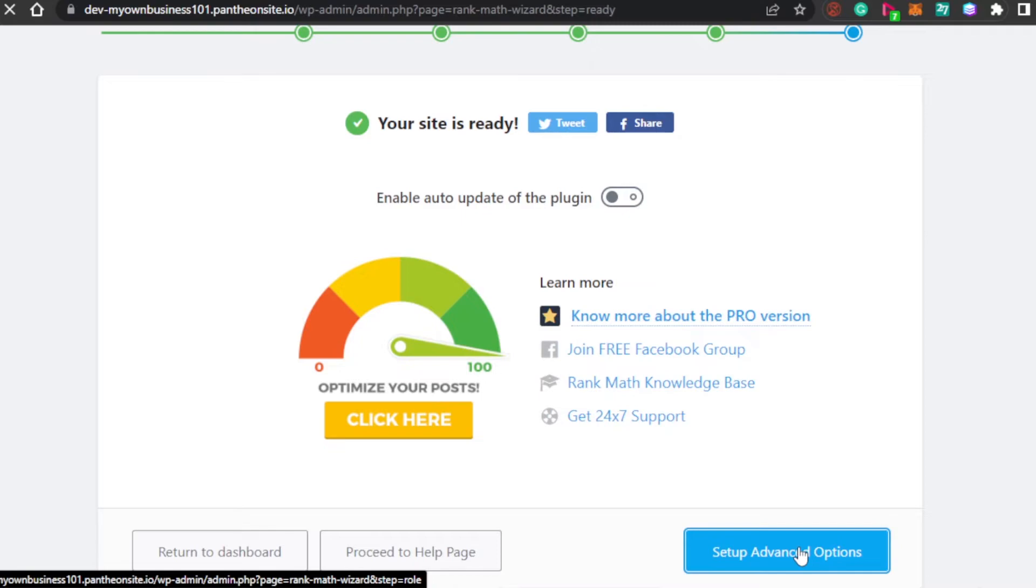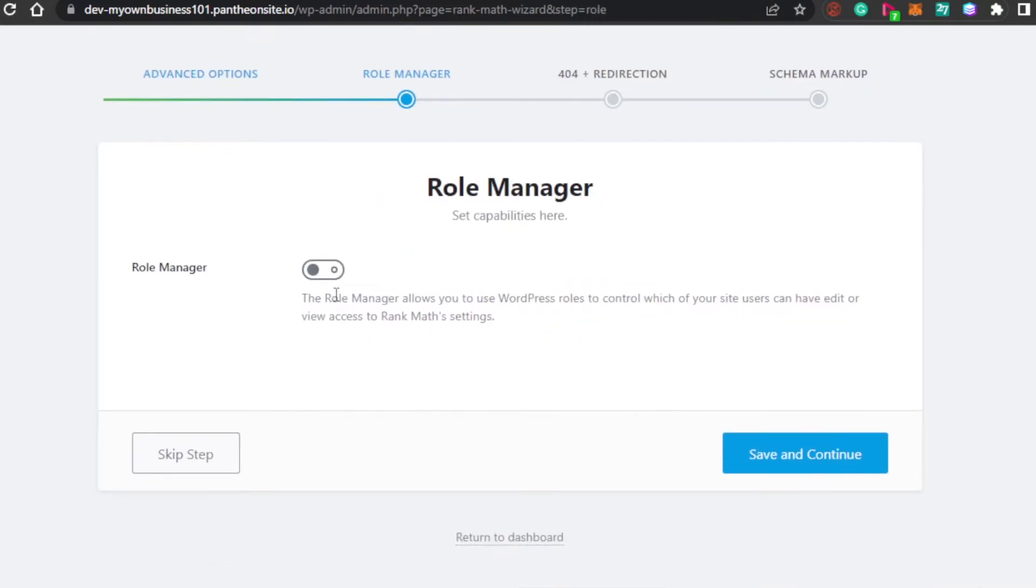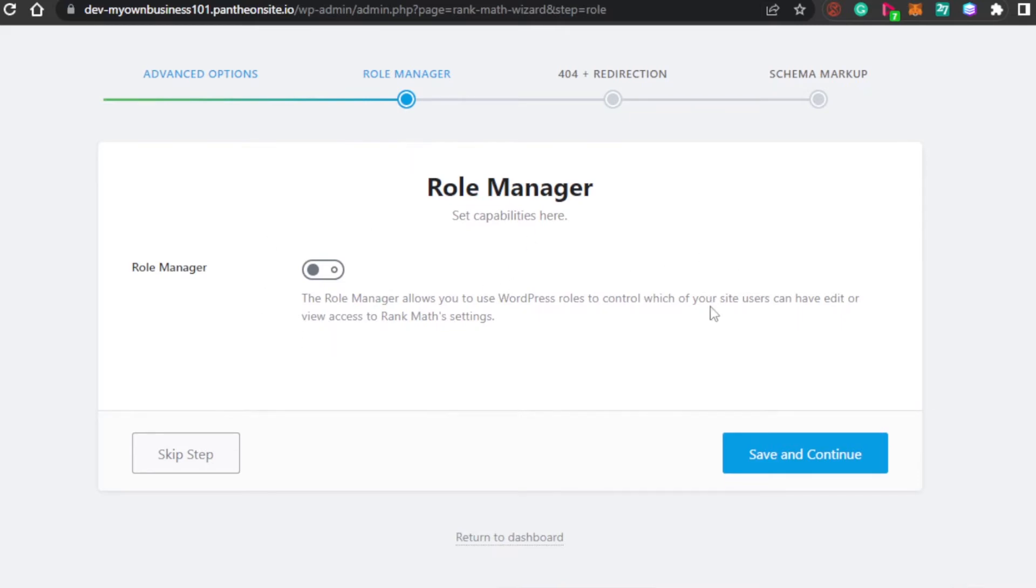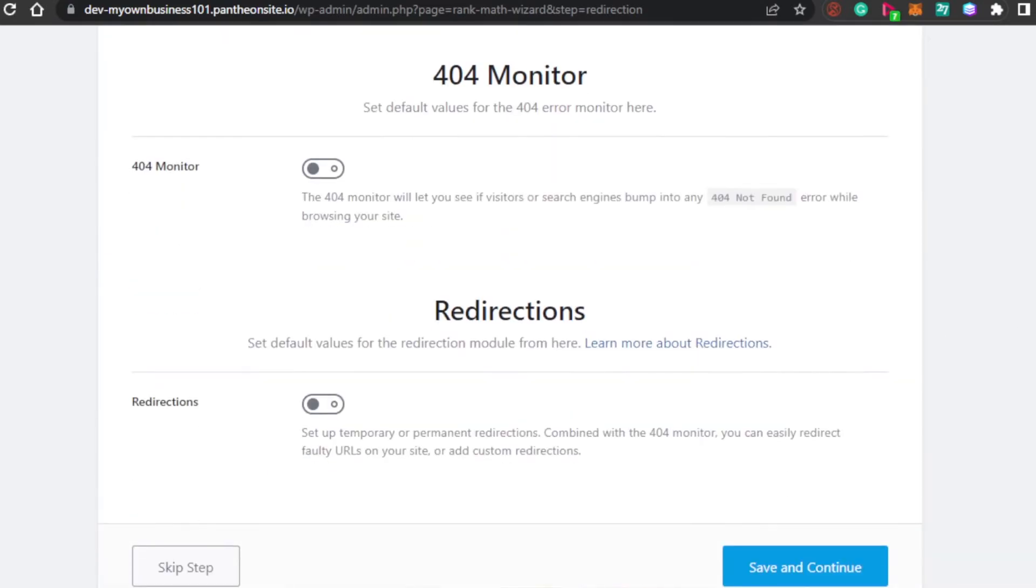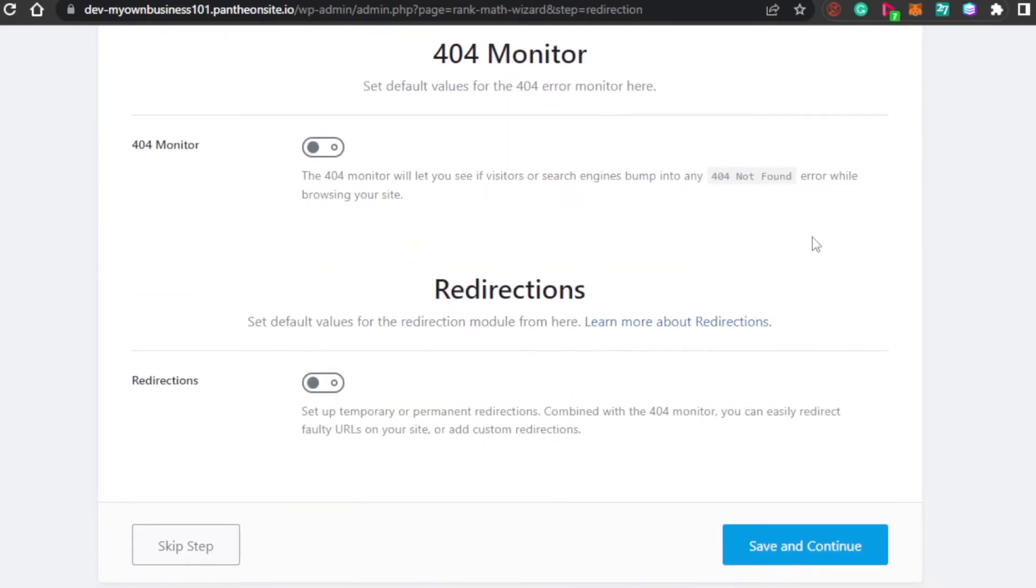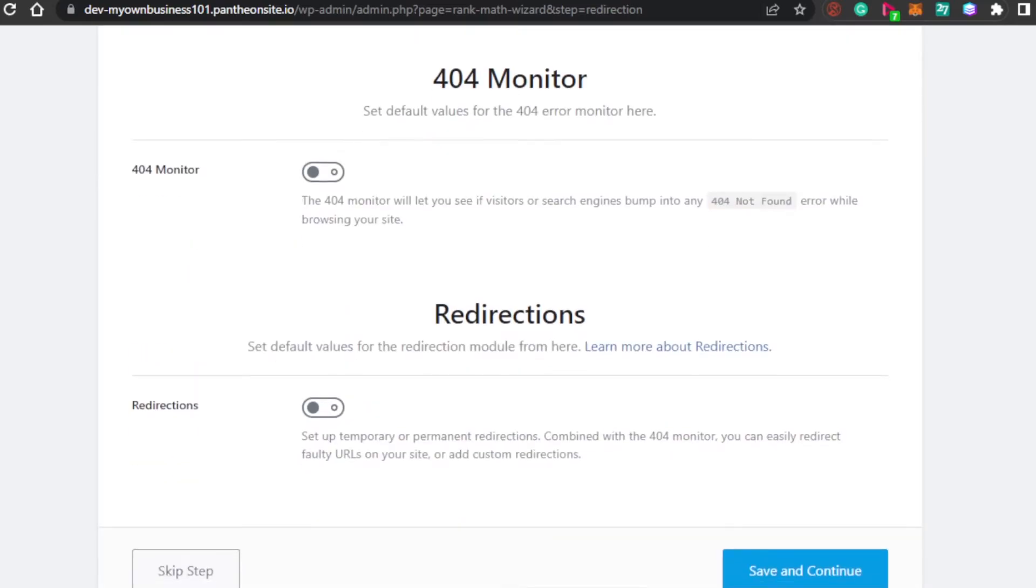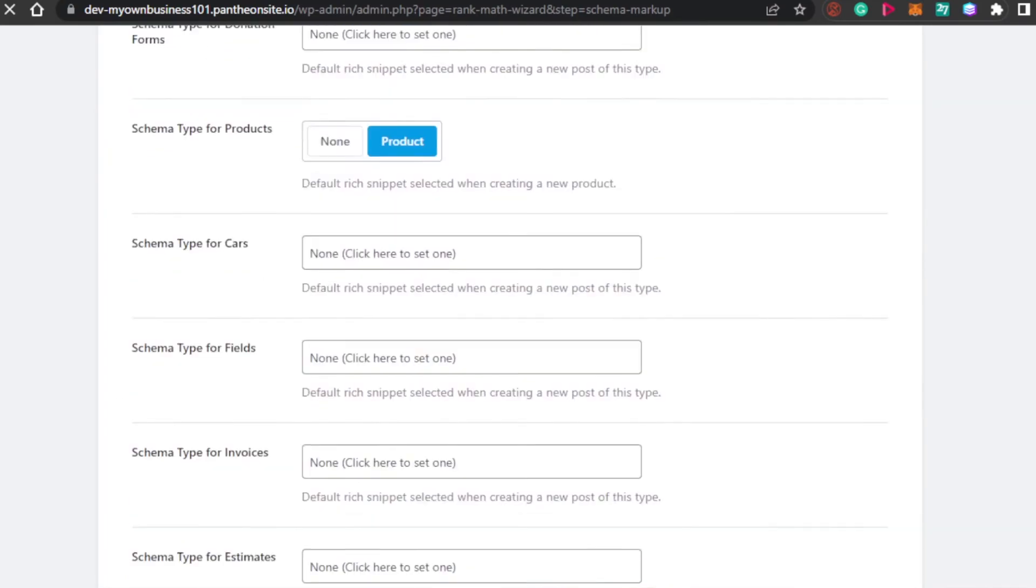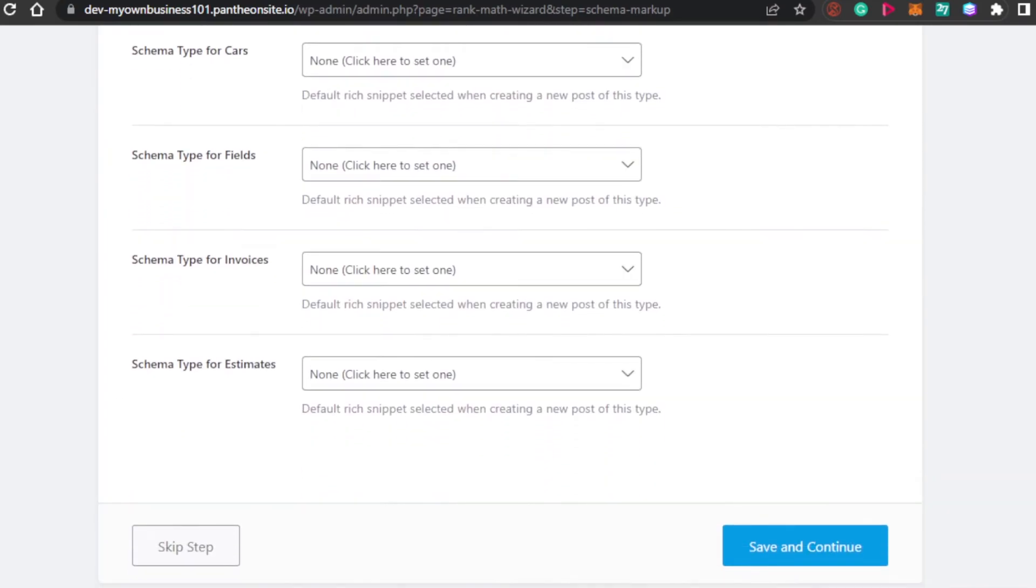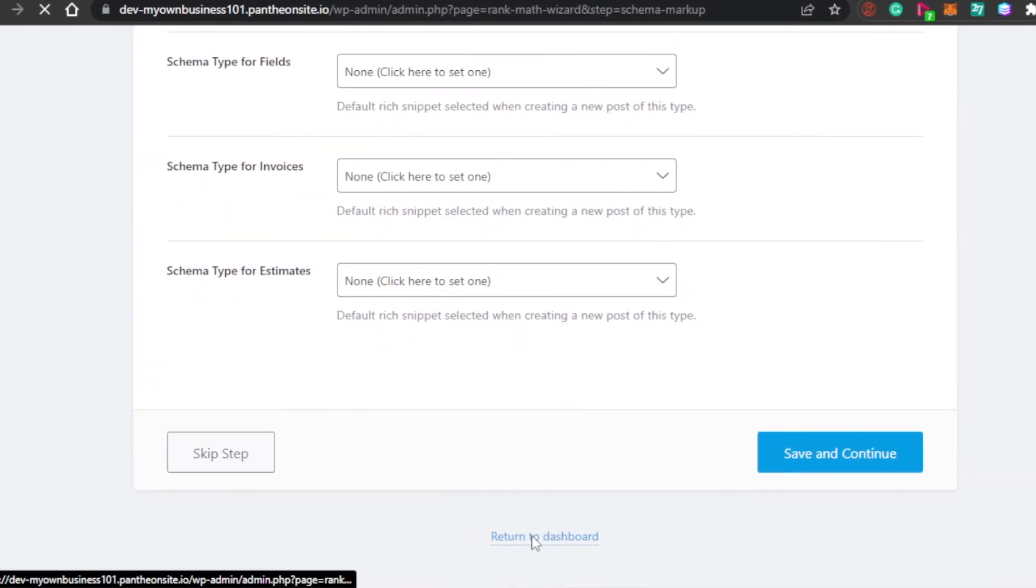Let me show you that. In here, we have role manager. The role manager allows you to use WordPress roles to control which of your site users can have edit and view access. A famous example of this is Wikipedia. Let's go ahead and skip this step. Then, we have the 404 monitor. If there is an error, this is what we will show on my website. And then, we have the markup option as well. Simply click on save and continue. Once you're done with the startup, then all you have to do is click on return to dashboard.